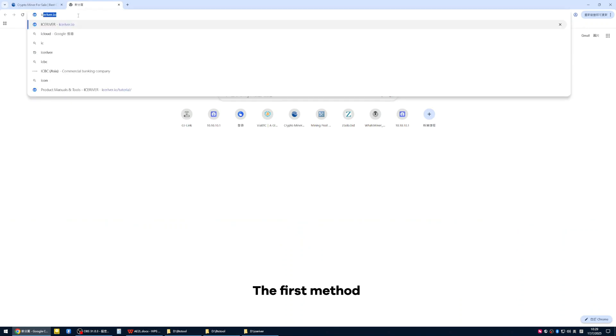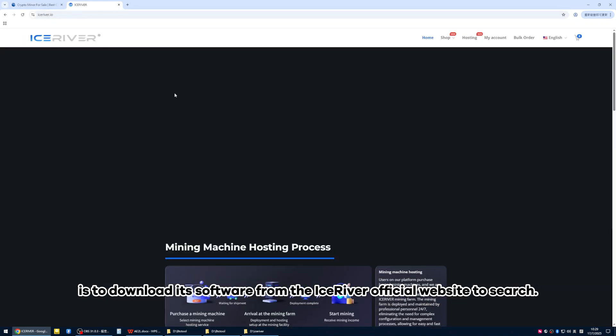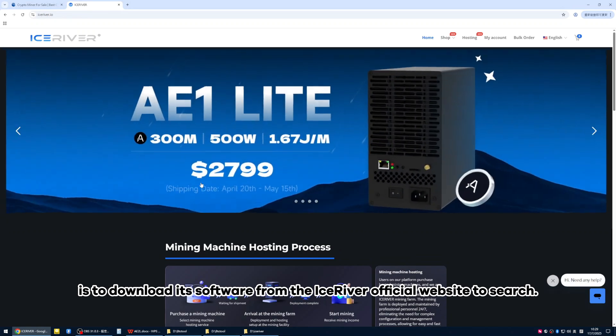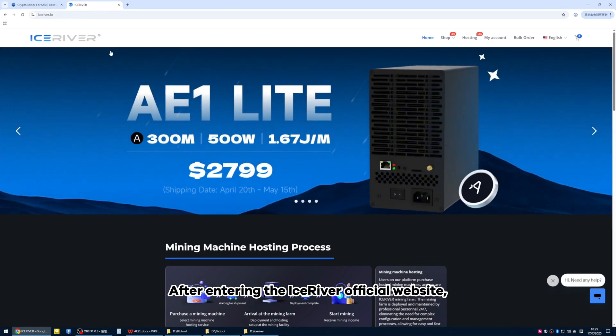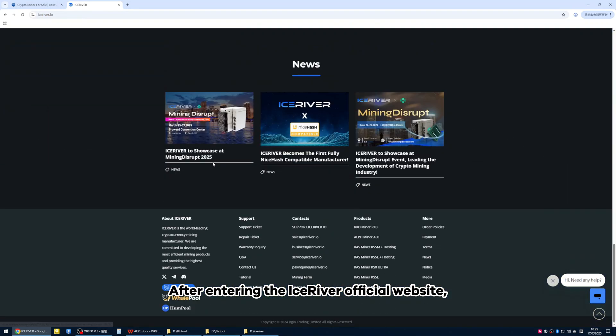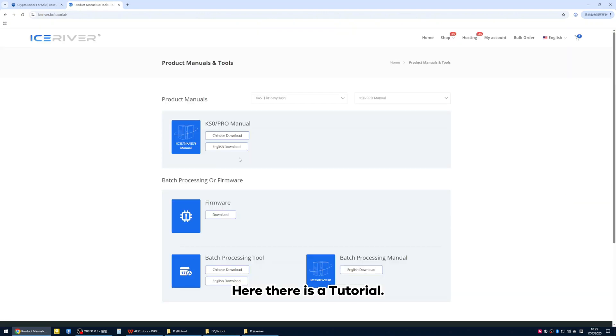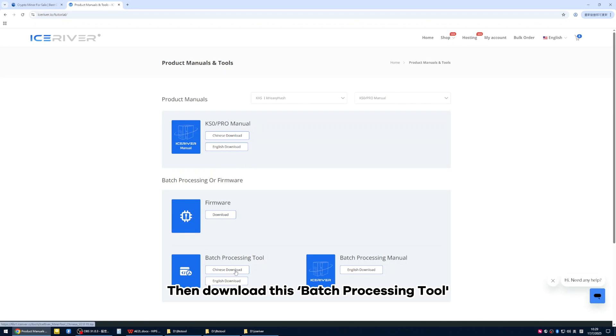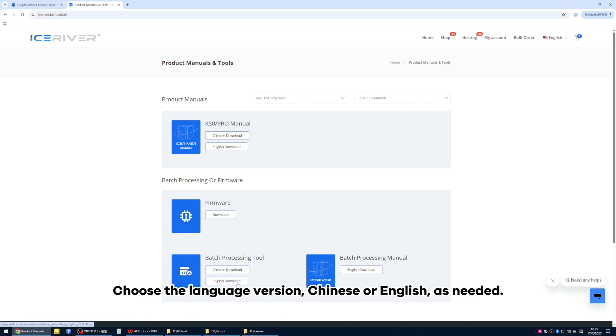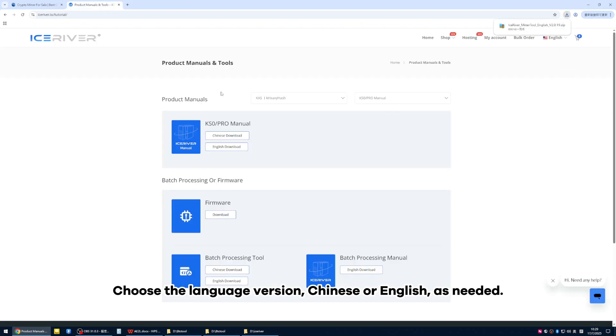The first method is to download its software from the IceRiver official website to search. After entering the IceRiver official website, we scroll directly to the bottom. Here there is a tutorial. Then download this batch processing tool and choose the language version, Chinese or English, as needed.